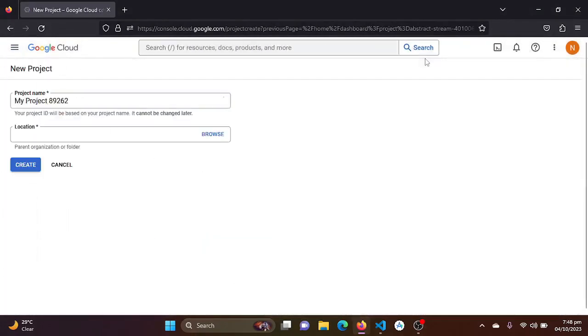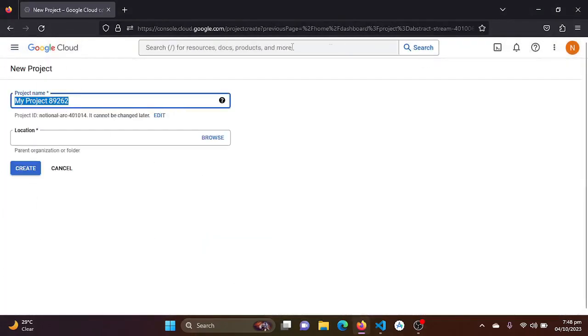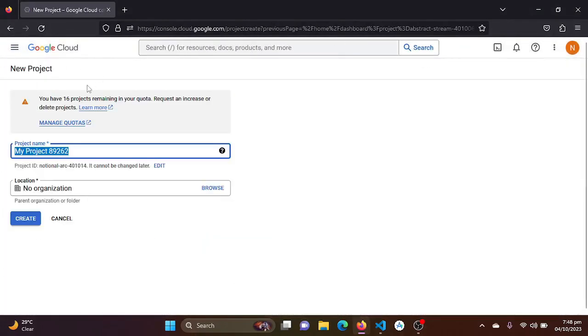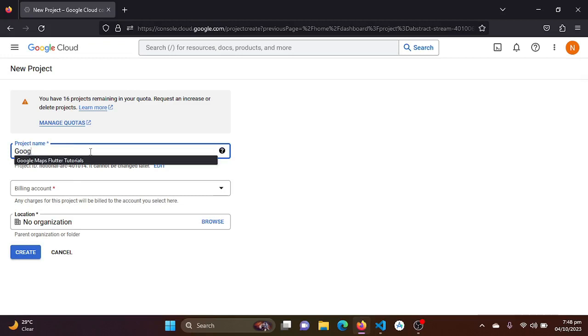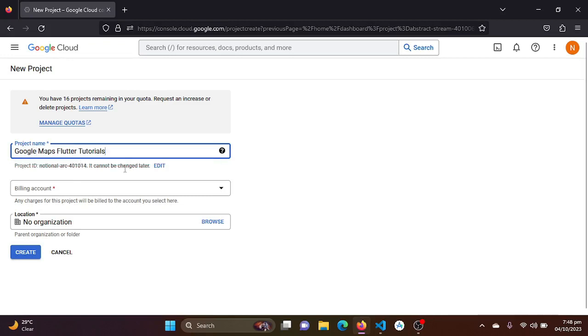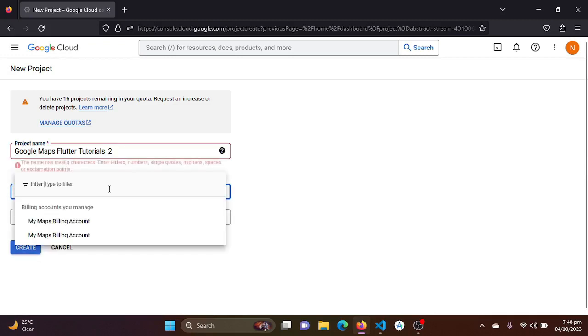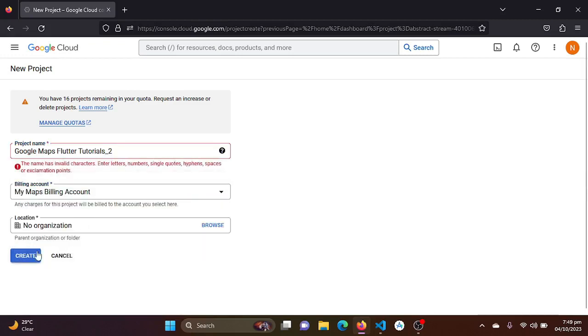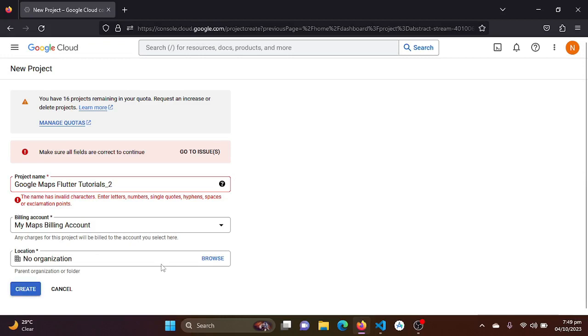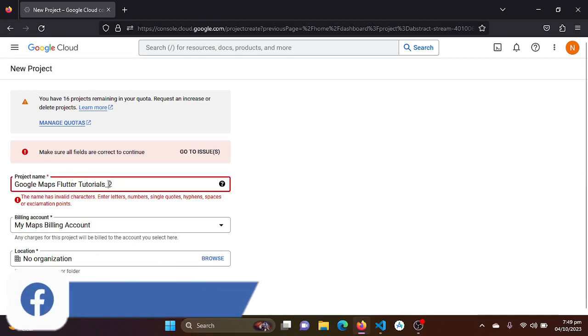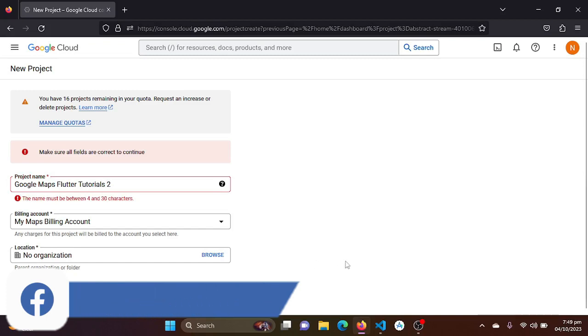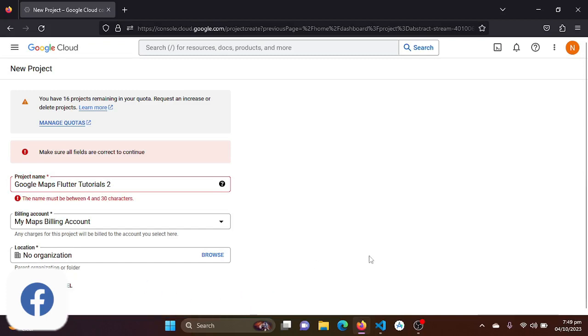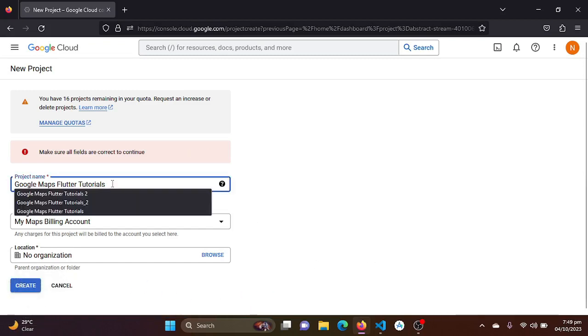If you are new to the console, just click on new project. You will be seeing this. Just add a project name, which will be Google Maps Tutorials.